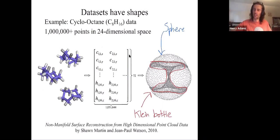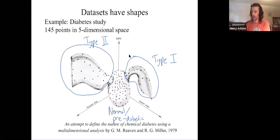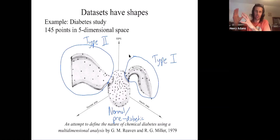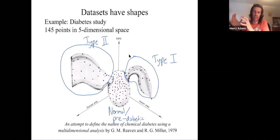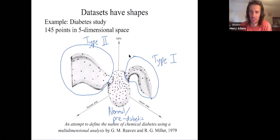So in summary, topological data analysis is a way to extract shape from data. There are many ways to extract shape from data, but this is one evolution of taking an area of mathematics — topology — and adapting it to the 21st century to analyze data sets.